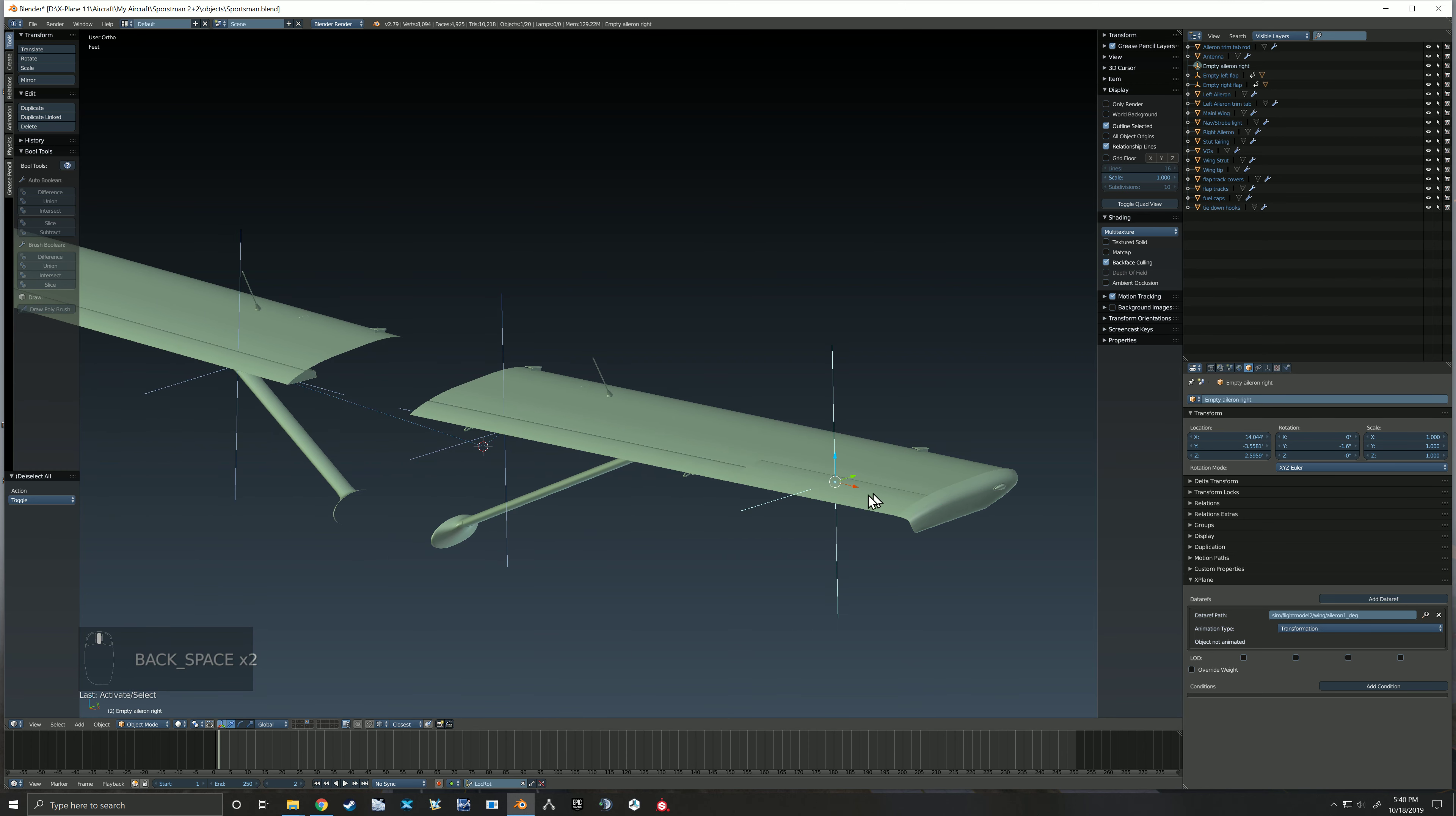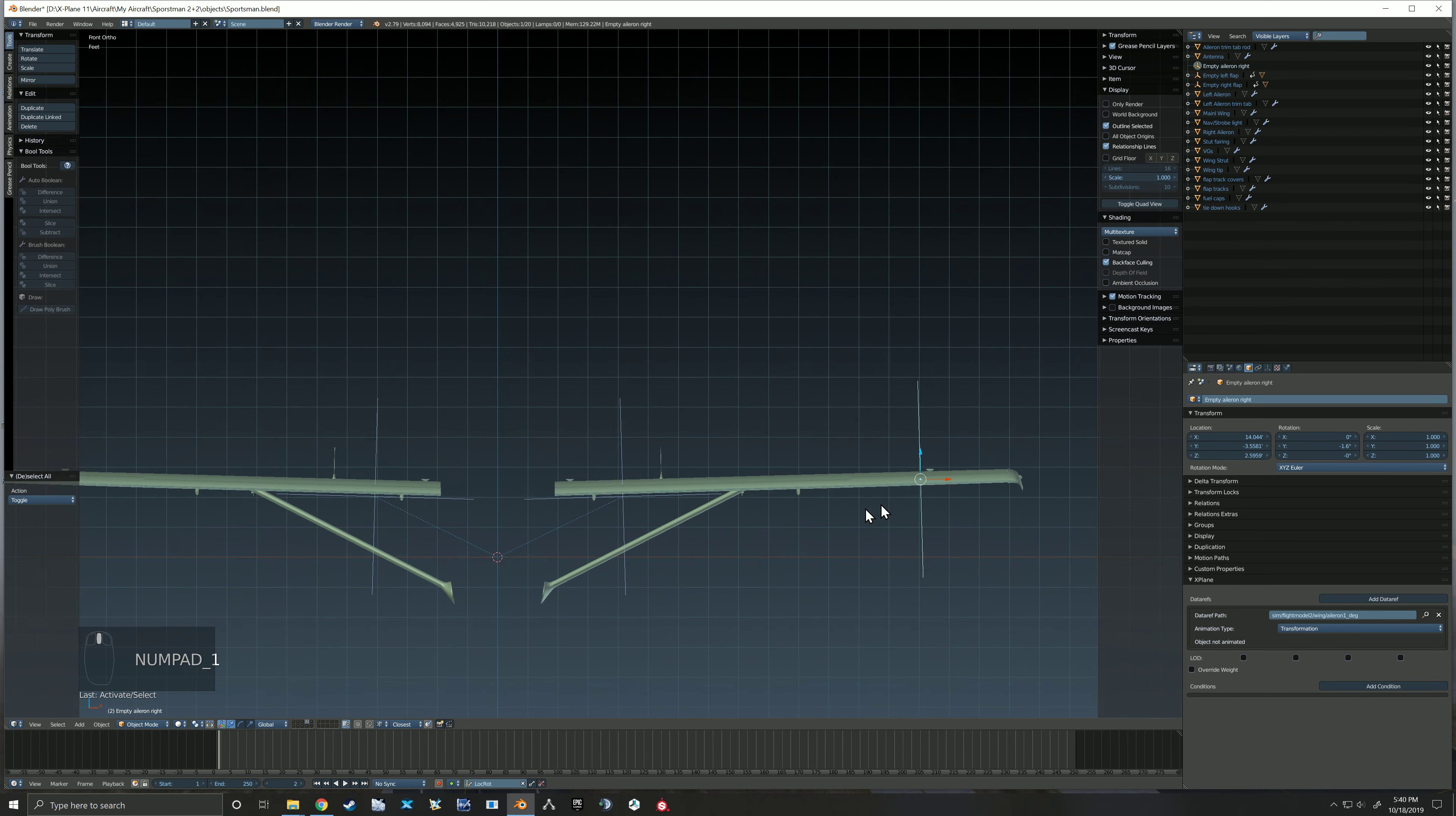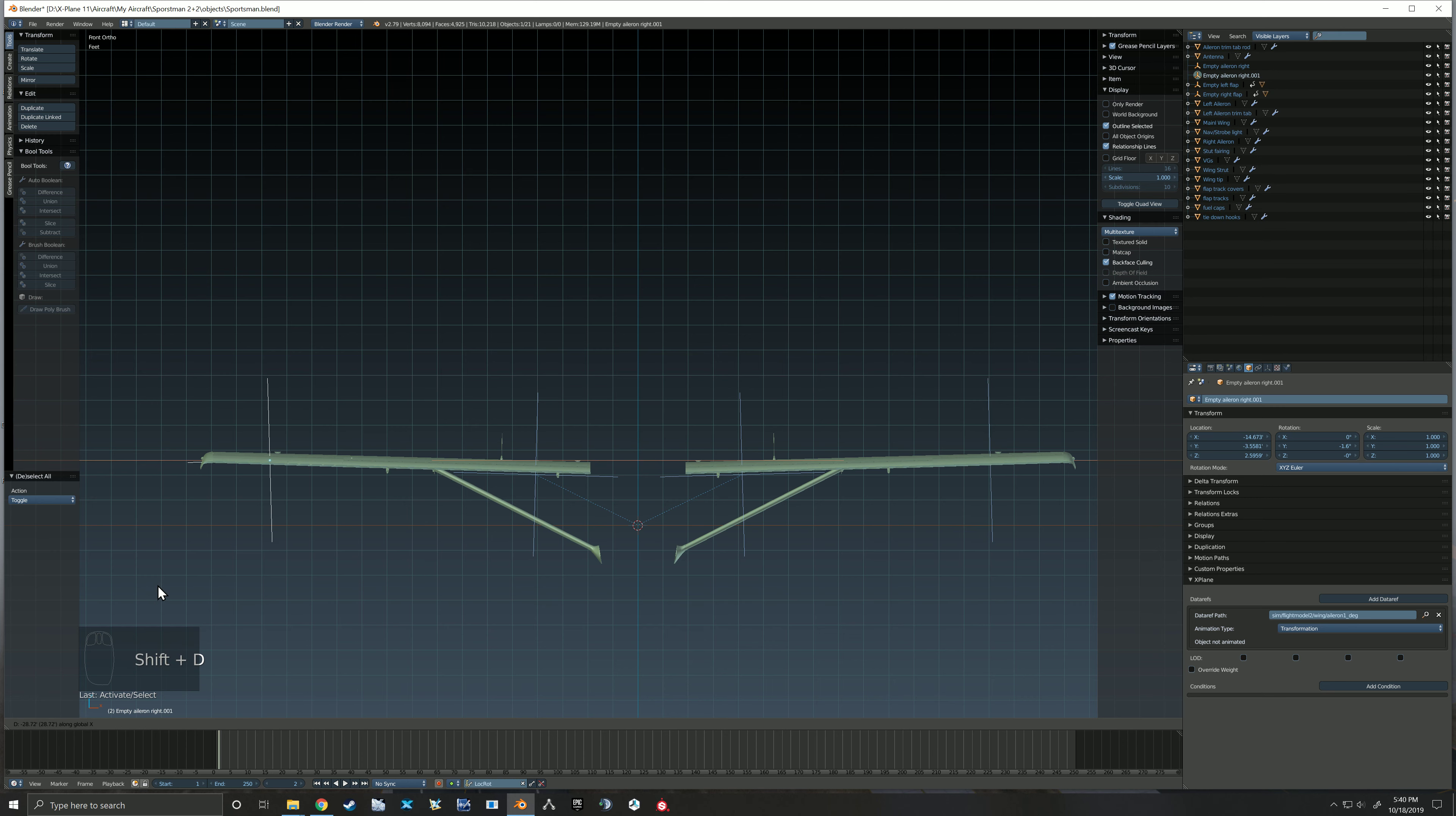Okay, and this is going to be... Okay, so now we can go ahead and Shift D to duplicate on the X.